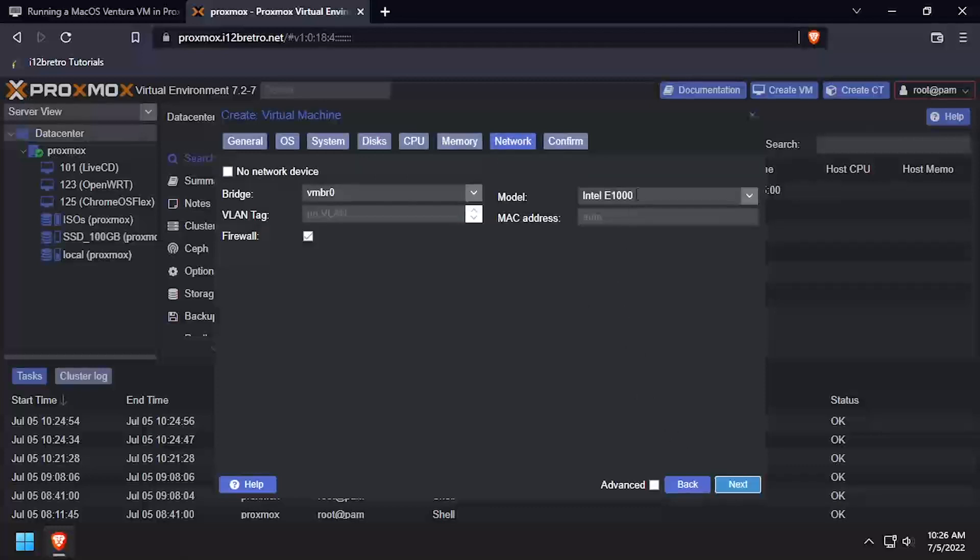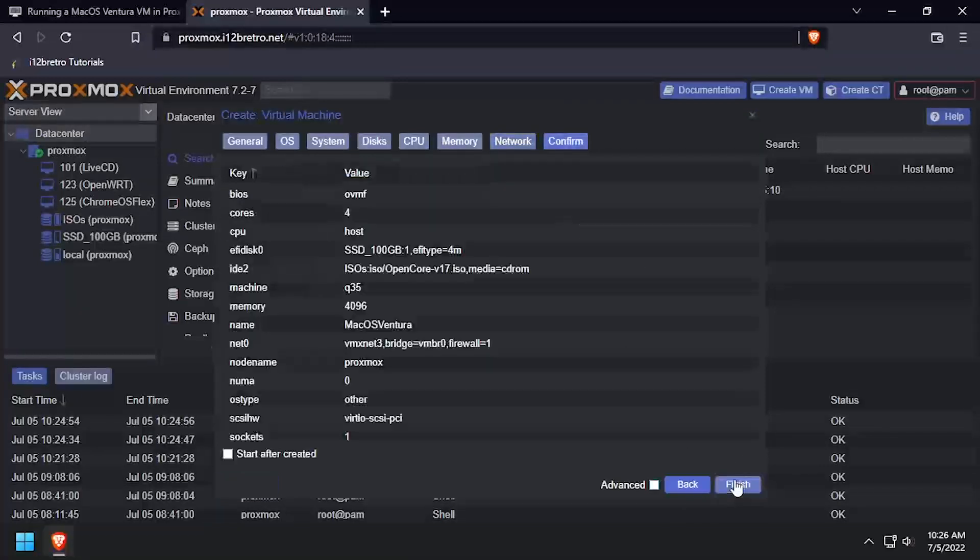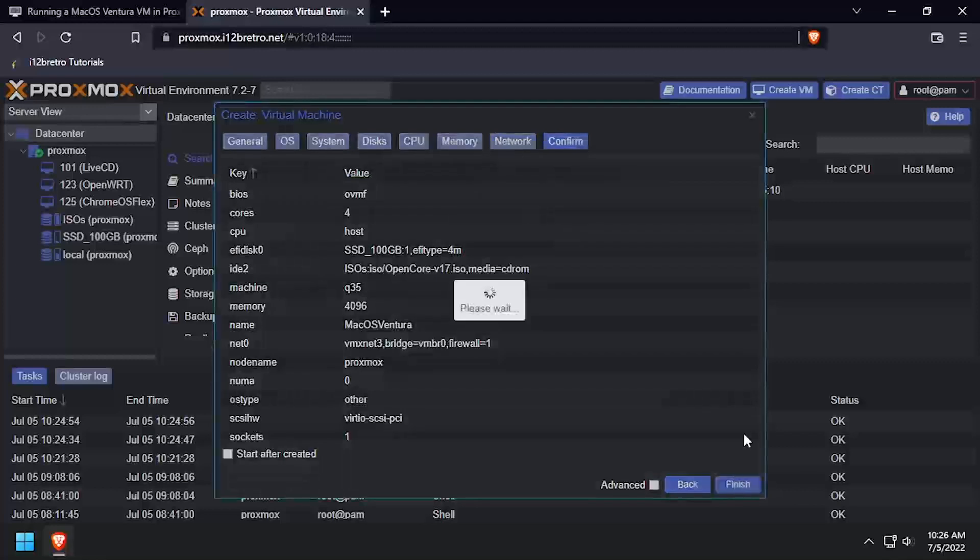On the Network tab, set the Model to VMware option, then click Next. Review the Summary and click Finish.